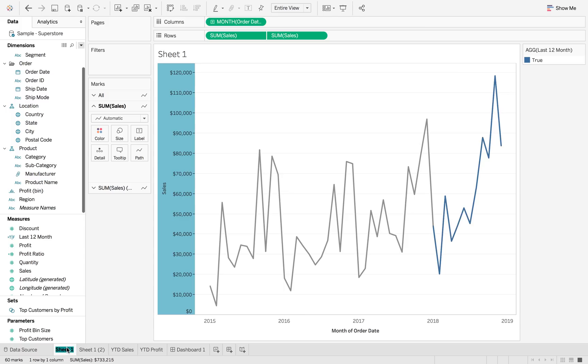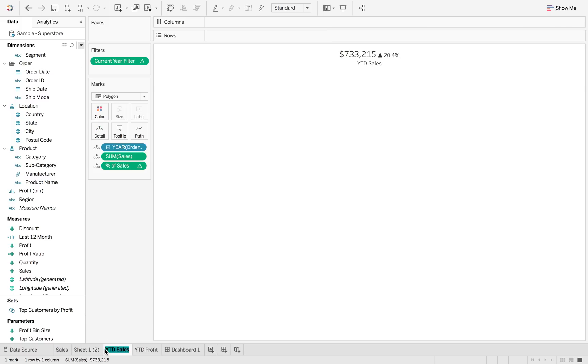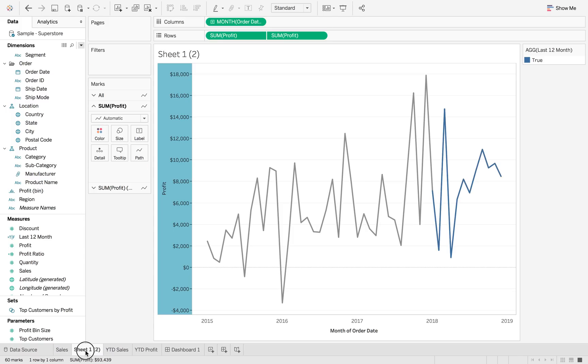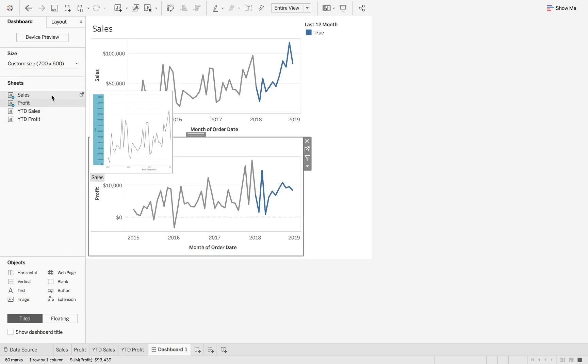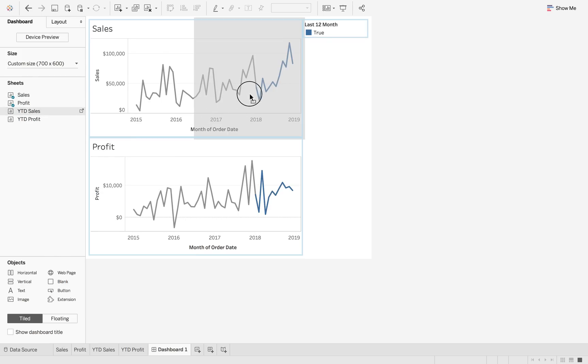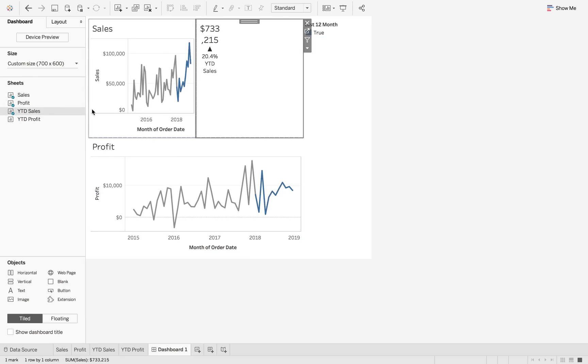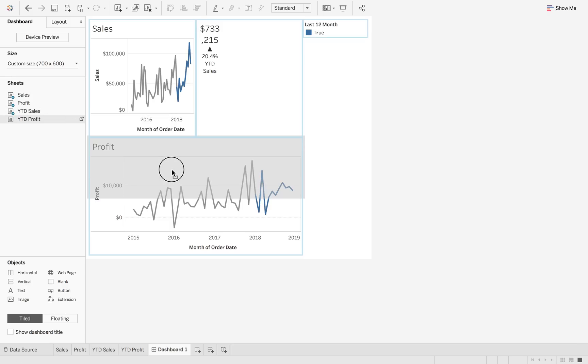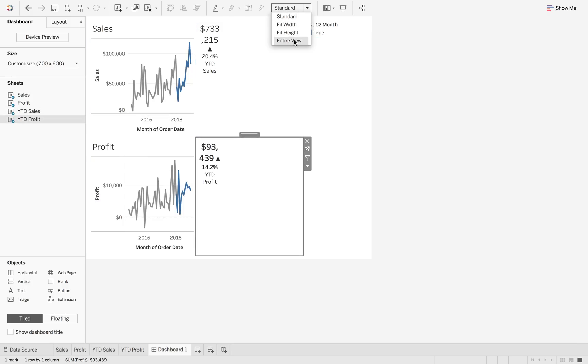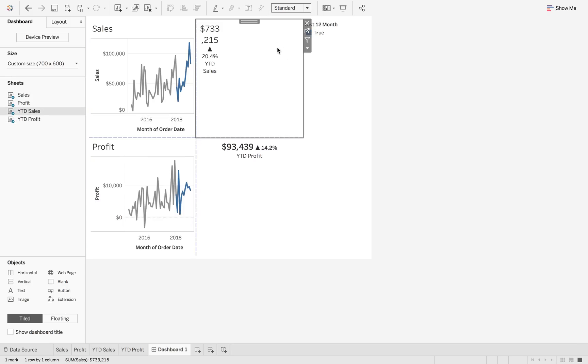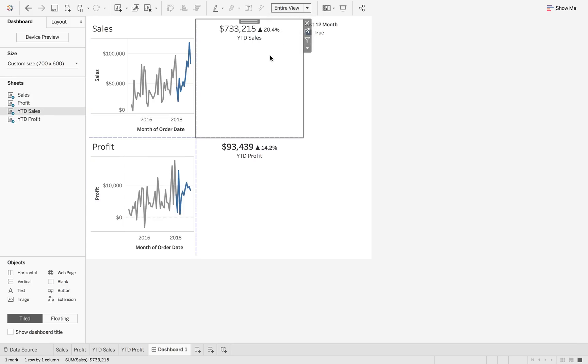So we can rename these to sales and profit. So when I go into the dashboard, we can see all of this now. And then what we want to do is we want to be able to add our sales and we want to add our profit. Let's just make sure that these are fit to entire view. And again with this one.